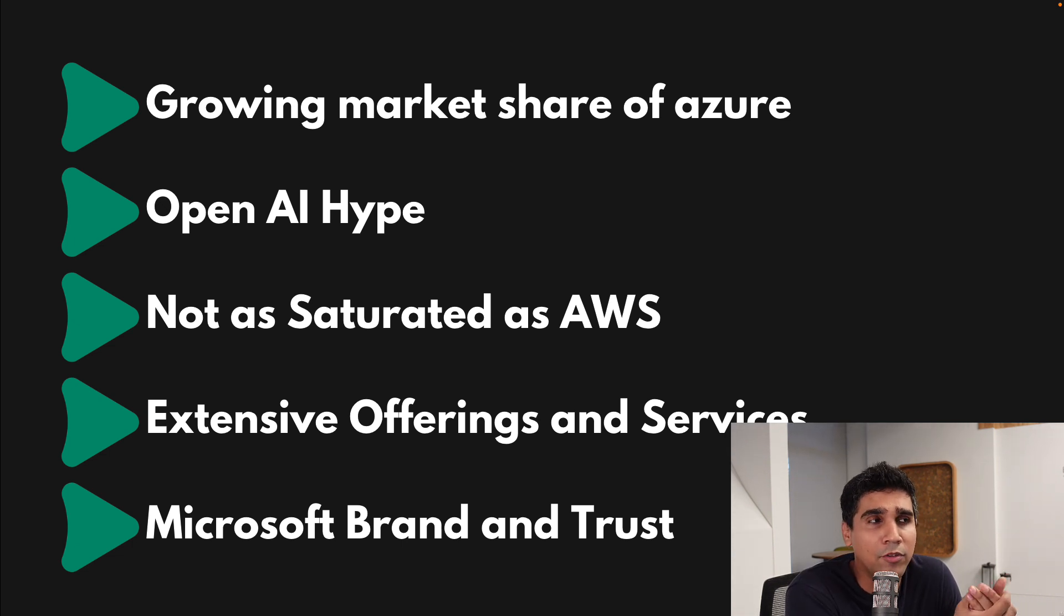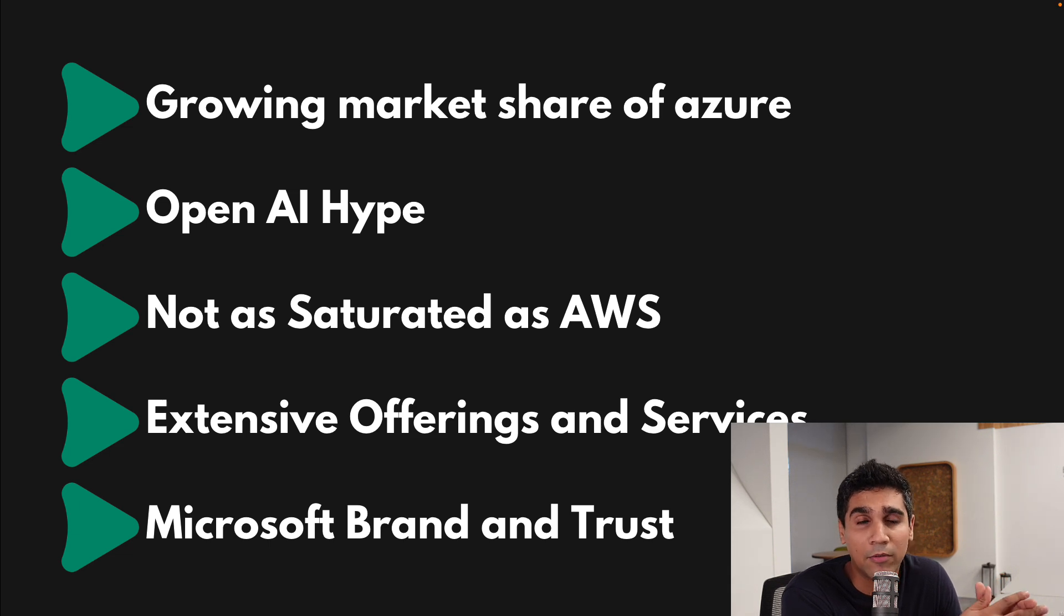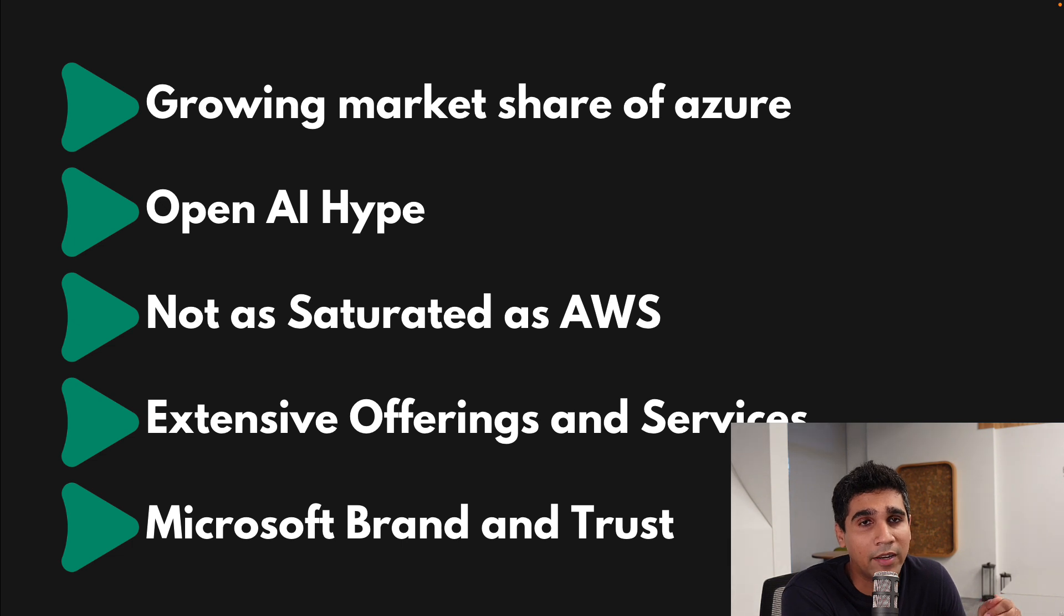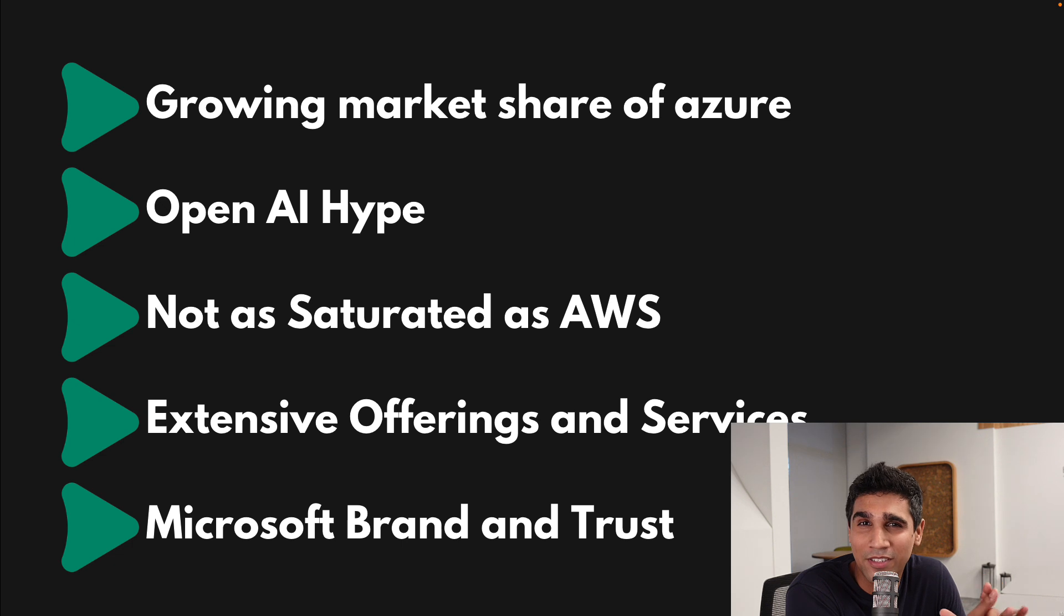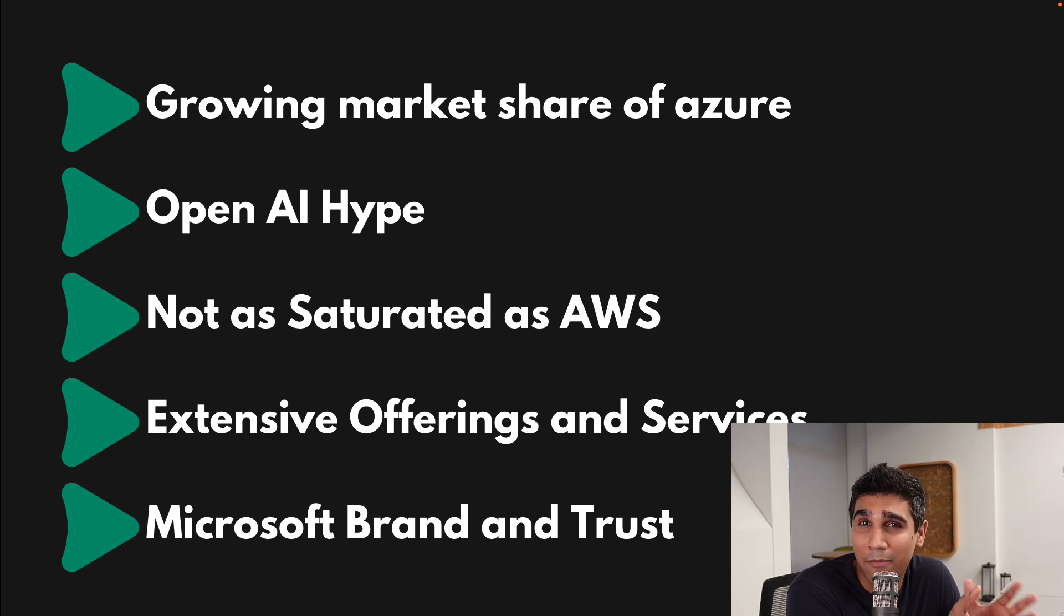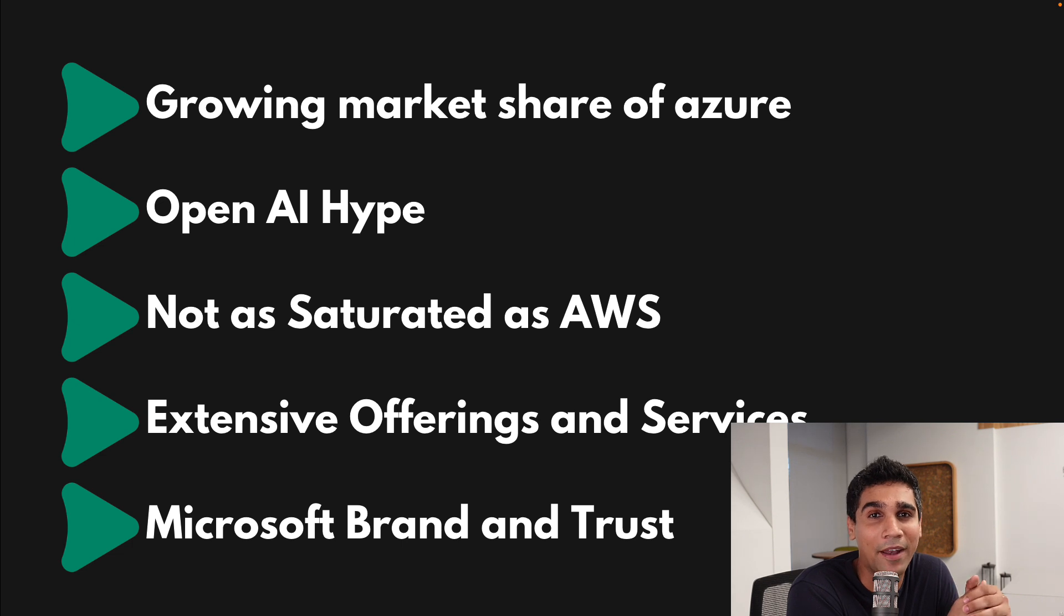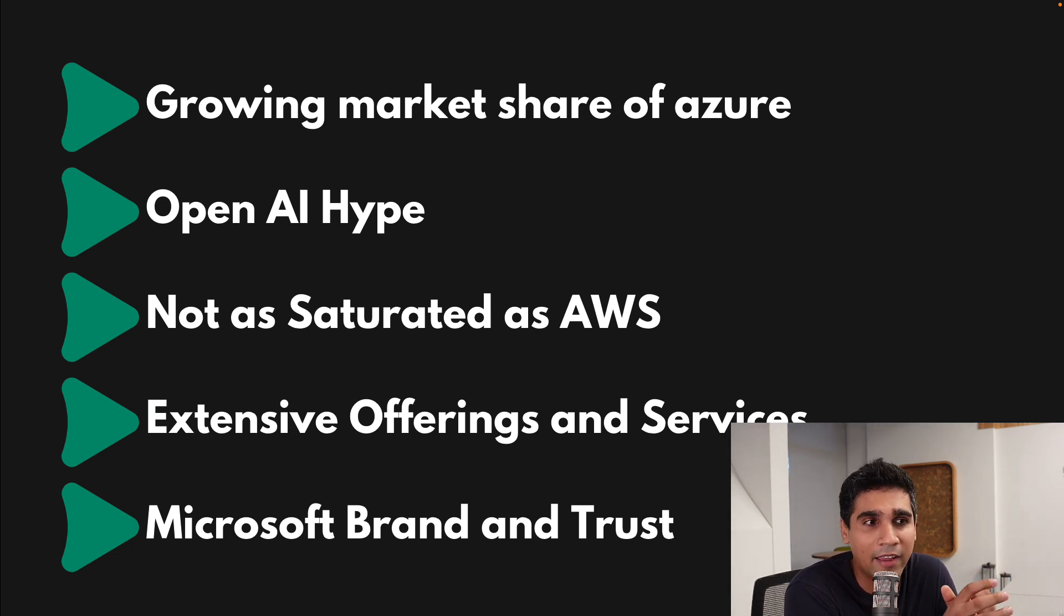Another is related to the first point: not as saturated as the AWS market. AWS has captured the whole market in the past. They were the market leaders, the first starters. But Azure, since it's growing, there would be a lot more engineers for AWS. Maybe not for Azure because it's growing. So maybe a lot of engineers might not have paid attention to Azure in the past.